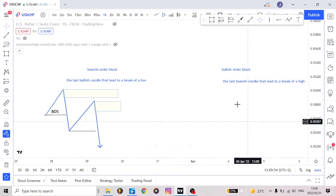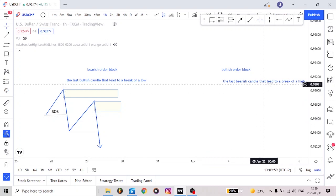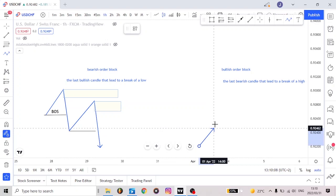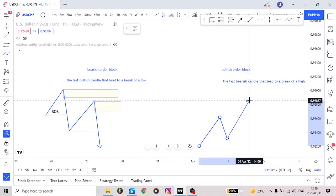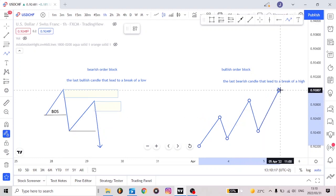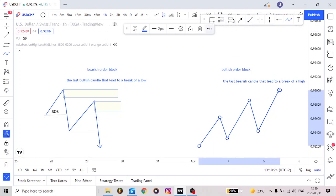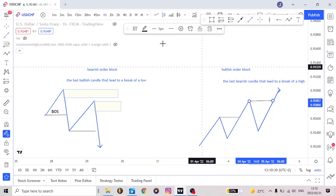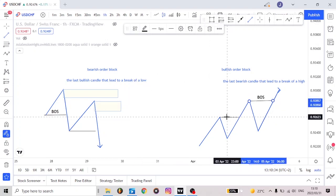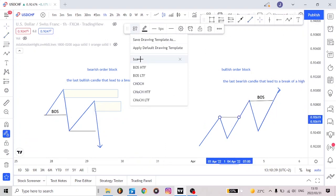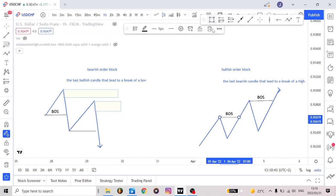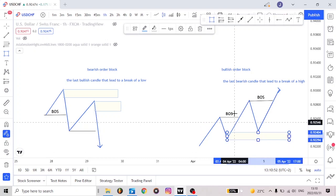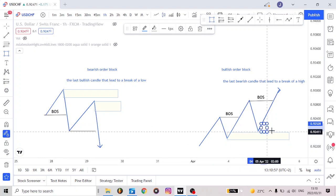This is quite simple guys — that's how you understand order blocks. That was a bearish order block. Now let's take a look at the bullish order block. The bullish order block is the last bearish candle that led to a break of a high. Price will be coming down, then up. Our break of structure is here. Our bullish order block is the last candle here, which led to a break of the high structure.